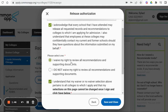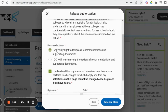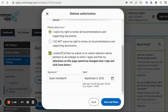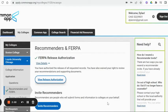We typically recommend students say yes, I waive my right, because that's going to imply to the person writing the letter of recommendation that you trust the narrative they're putting in on your behalf. Then you put your name, sign a date, and save and close. Now you've just released your FERPA rights.